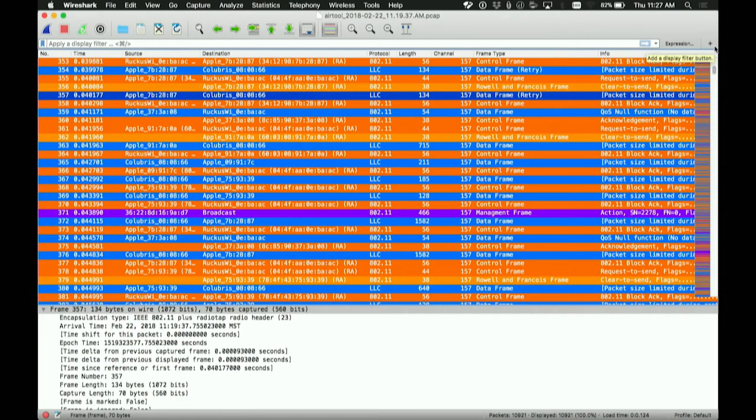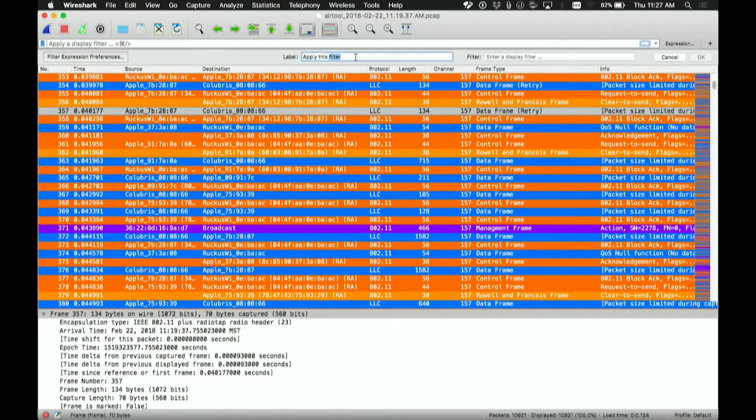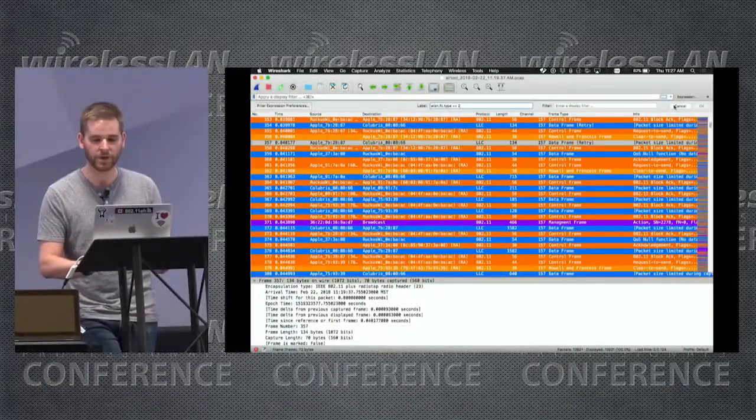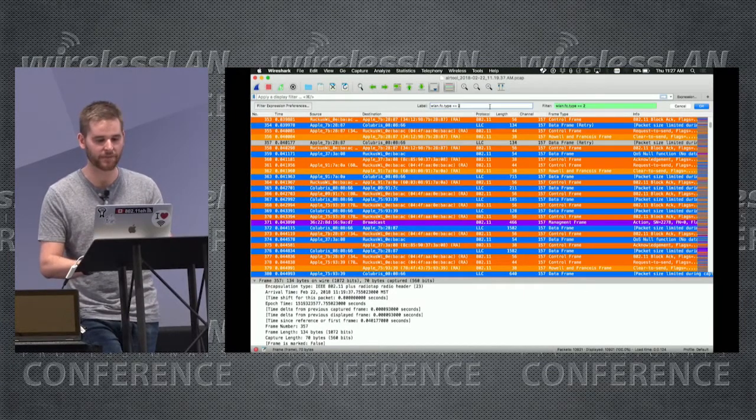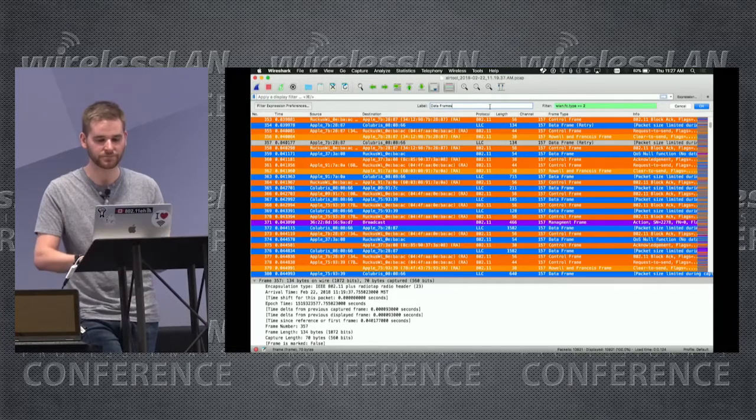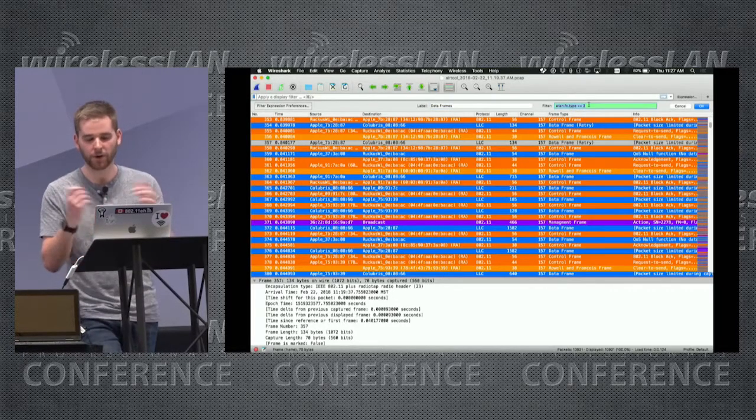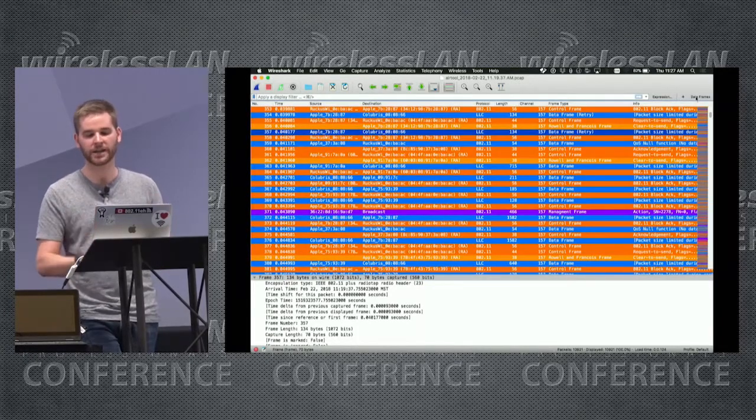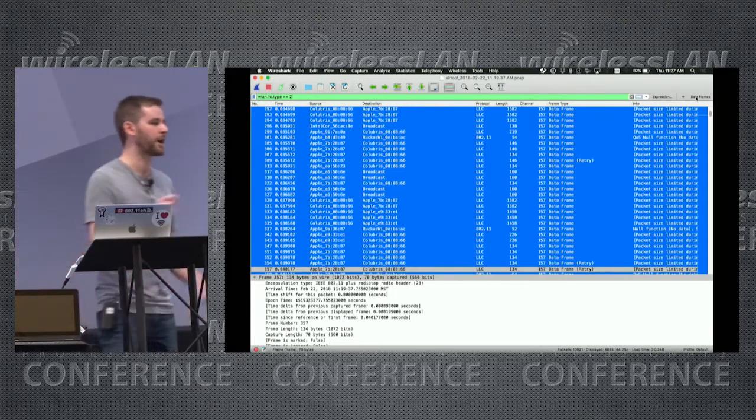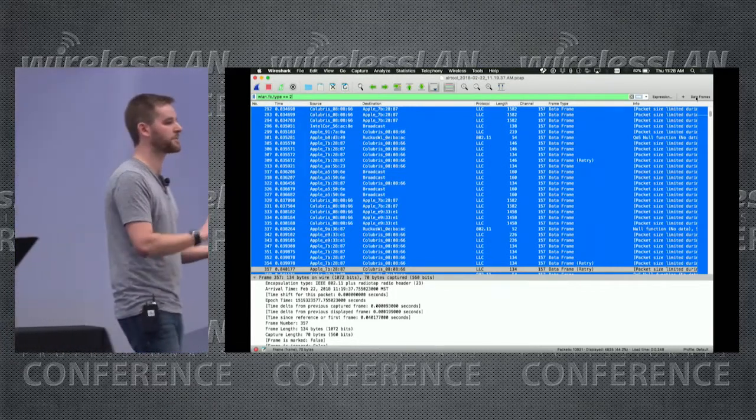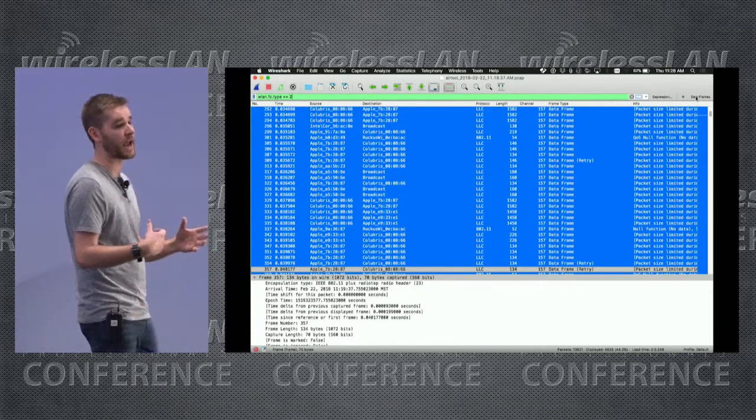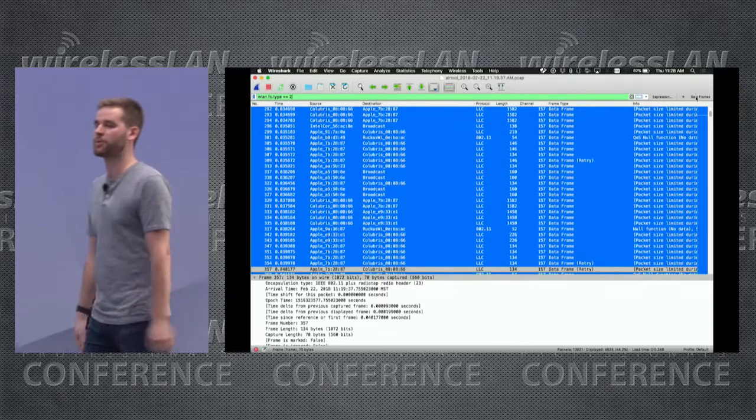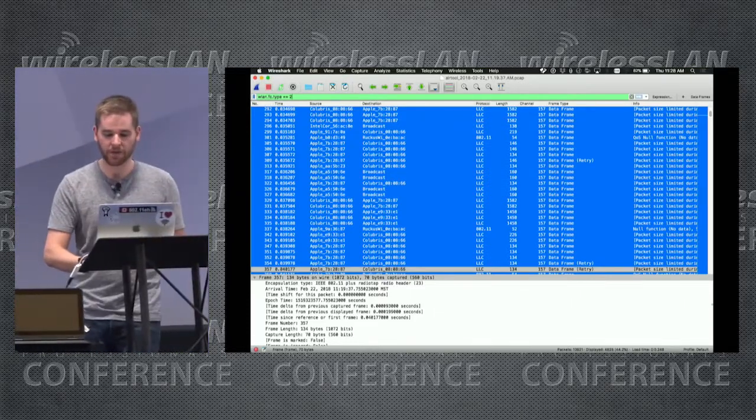Some other things I would show you if we had more than 10 minutes is also you can add buttons up here. If you want to show a specific frame type like this is a data frame type, we can actually add this as a filter and we can call this data frames. We give it the label data frames. We've given it the filter from our data frame that we grabbed earlier. We hit OK. Now we get a button up here. If we hit that, bam, we're only looking at data frames. So you can use that to filter out bad frames. You could use that to only show data frames or management frames or control frames or just about anything you want just by going and looking in the packet and right-clicking prepare as filter and taking it up there to the top.